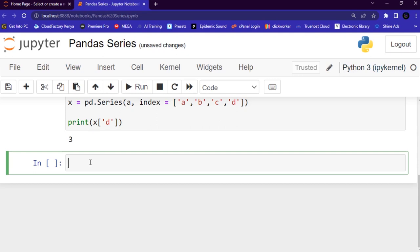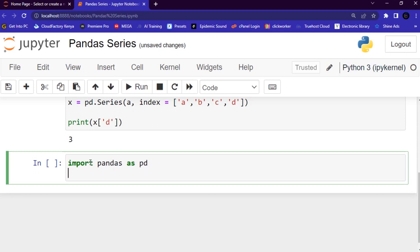Now let's discuss key-value objects in a Series. You can use a key-value object, just like a dictionary, when creating a Series. Let me show you an example of how to create a simple Pandas Series from a dictionary. First, import pandas as pd.